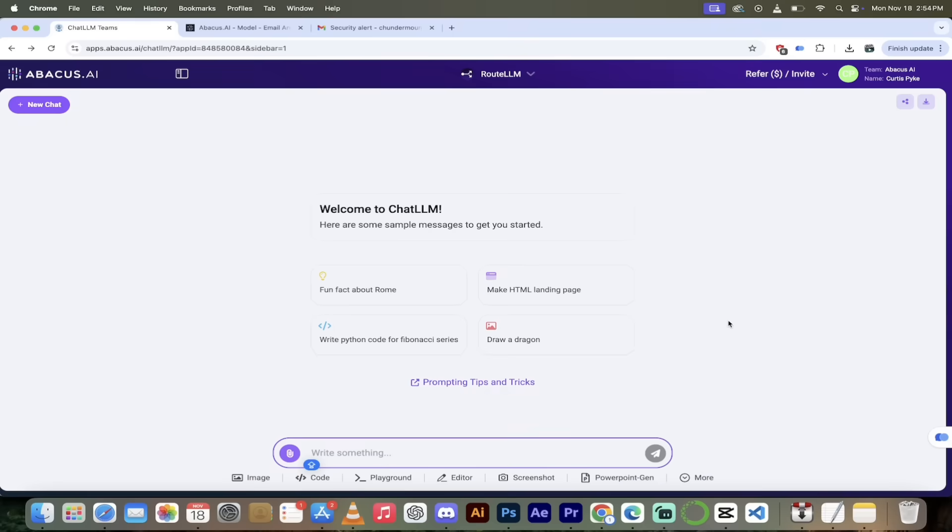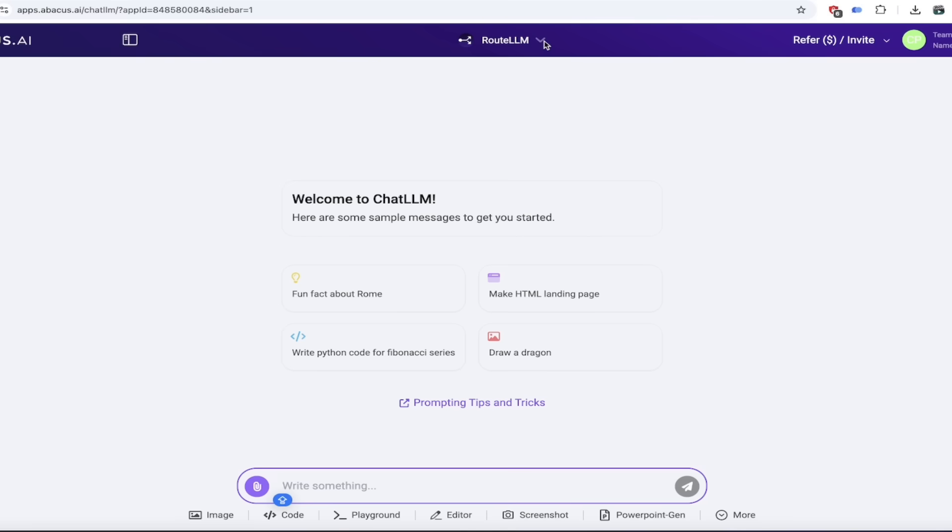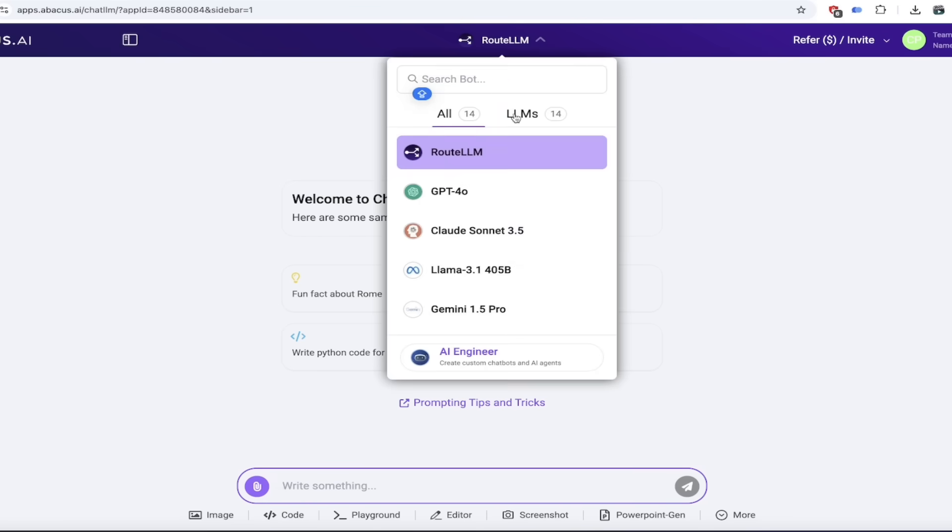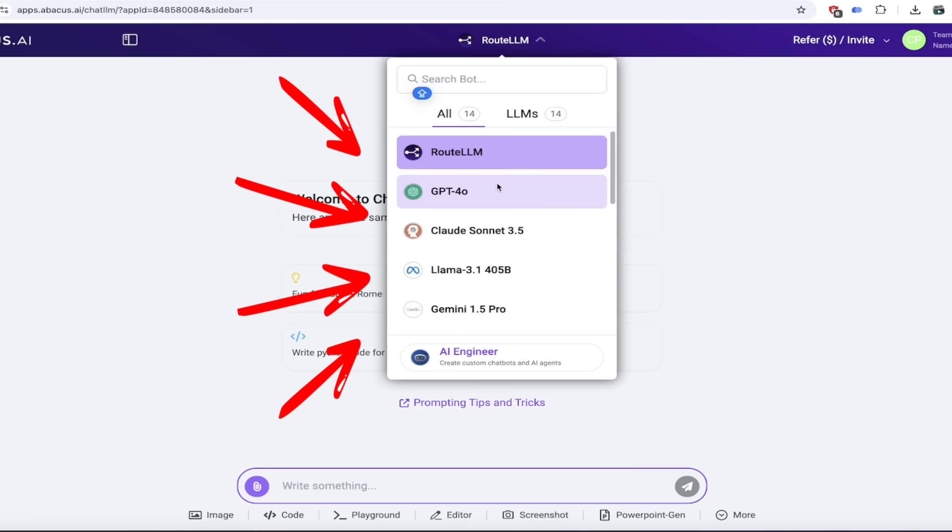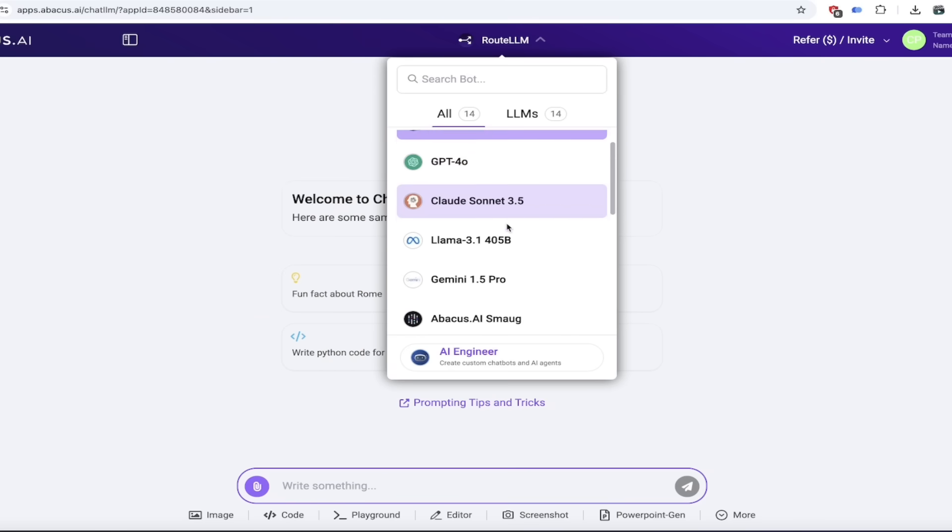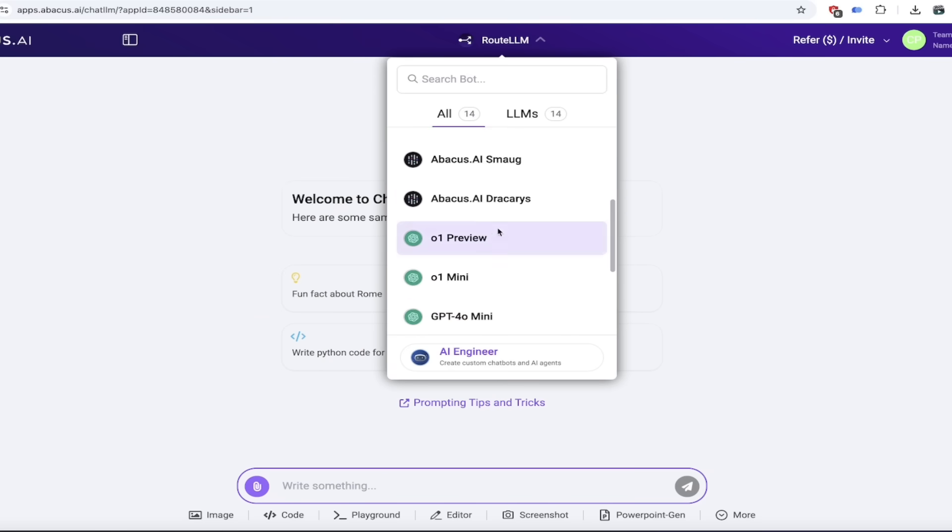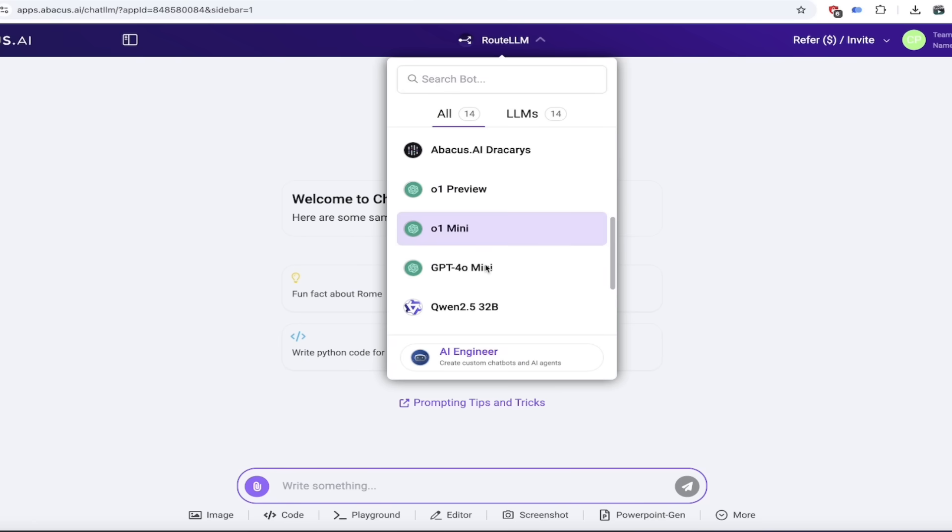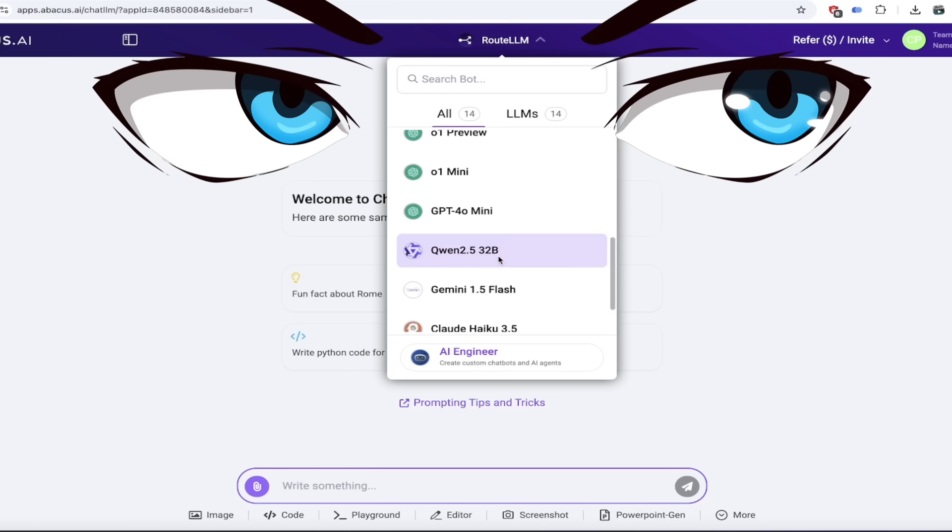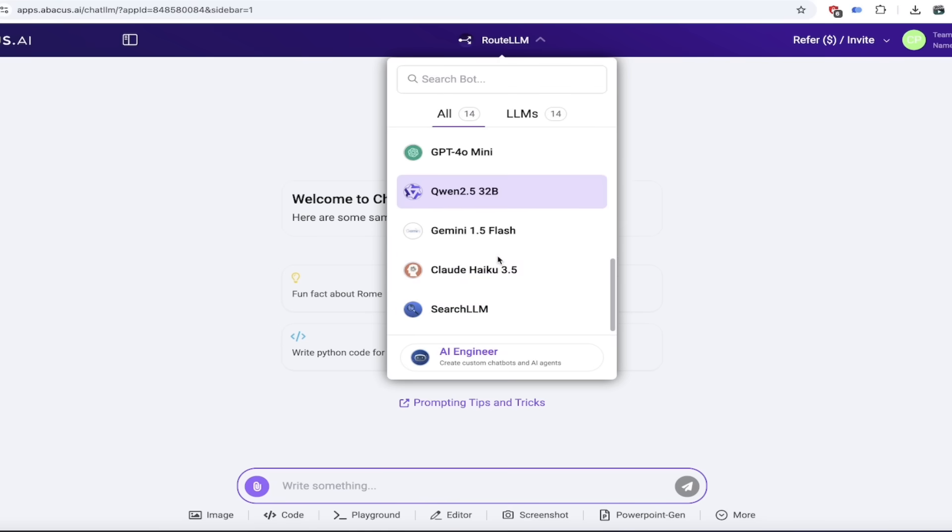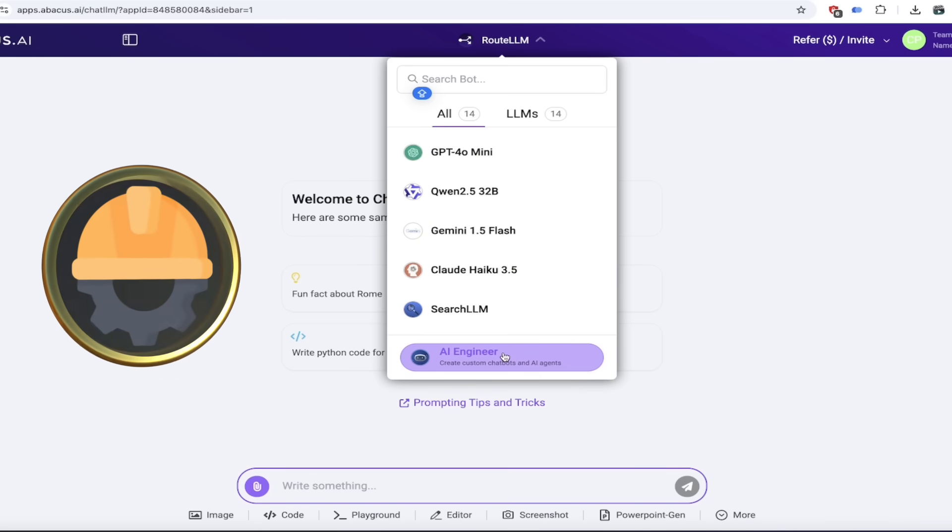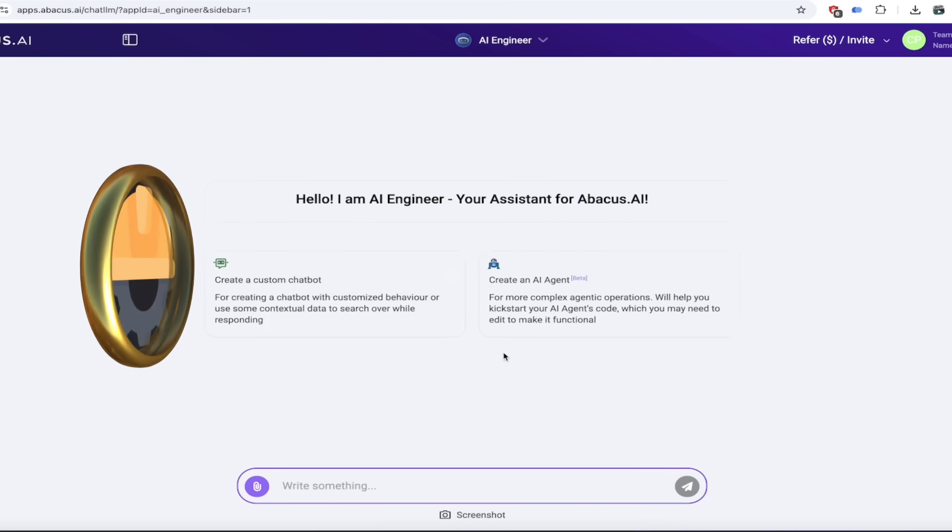All right, once you're logged in you should see a screen that looks just like this. The first thing I like to do is click on the down arrow up here at the top. It says root LLM. Click on that here and the first thing you'll see here is you get access to all of the state-of-the-art large language models. You can take a quick tour through here. You see Sonnet 3.5, 01 preview, 01 mini, etc. It's all here, including the new Quentin 2.5 by the way, which is pretty cool.